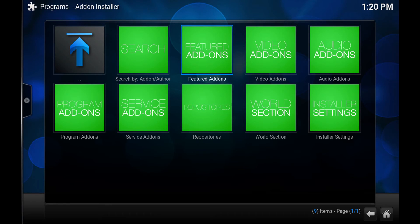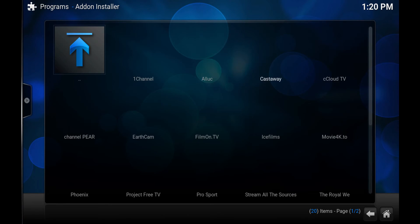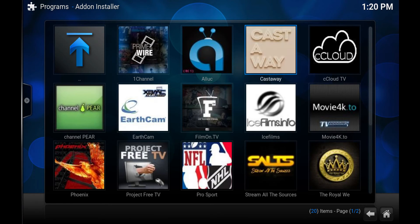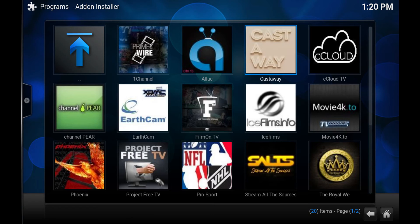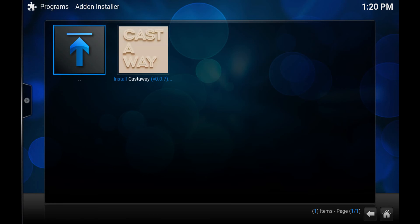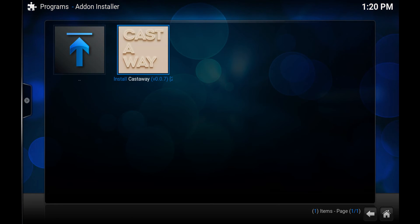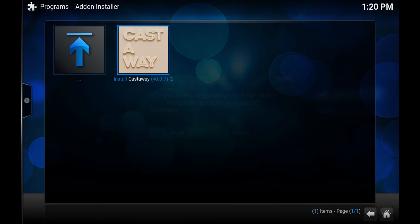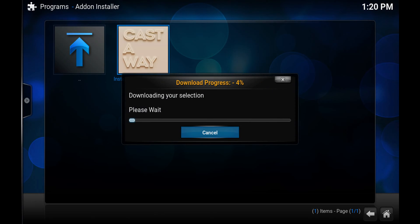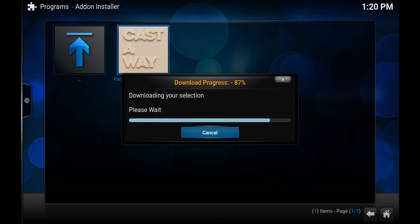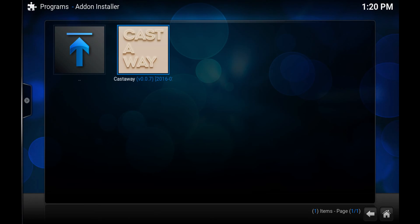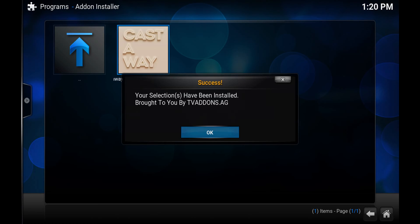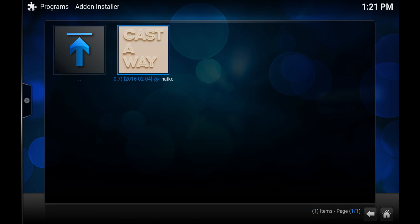You'll want to go to featured add-ons. And inside here are all your featured add-ons. There's tons of other ones that I've shown how to do tutorials on. For this one we want to install Castaway. So install Castaway, hit install. And you'll get a notification here once it's done that it's been installed. You hit OK.